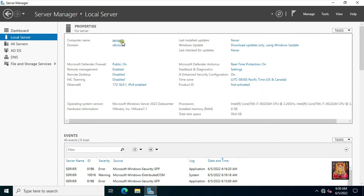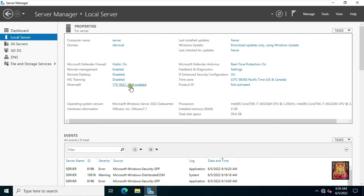Our computer name is server. Our domain name is stb.local. Our Ethernet 0 IP address is 172.16.0.1. First of all let me tell you, we have only one domain controller in the environment, whose name is stb.local.